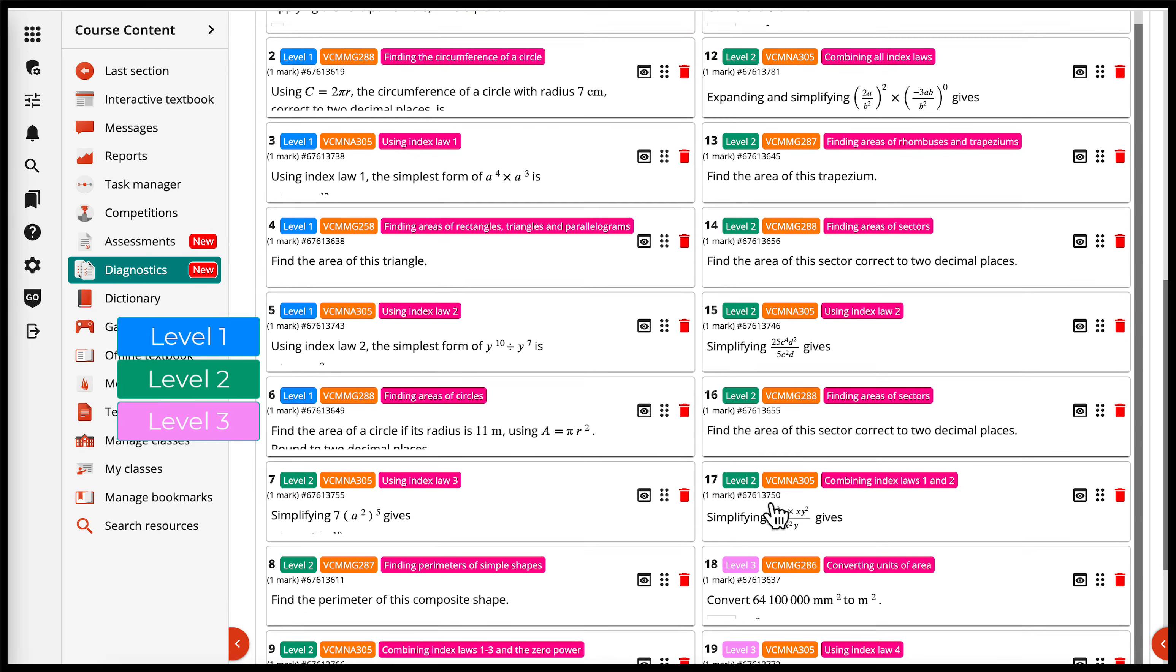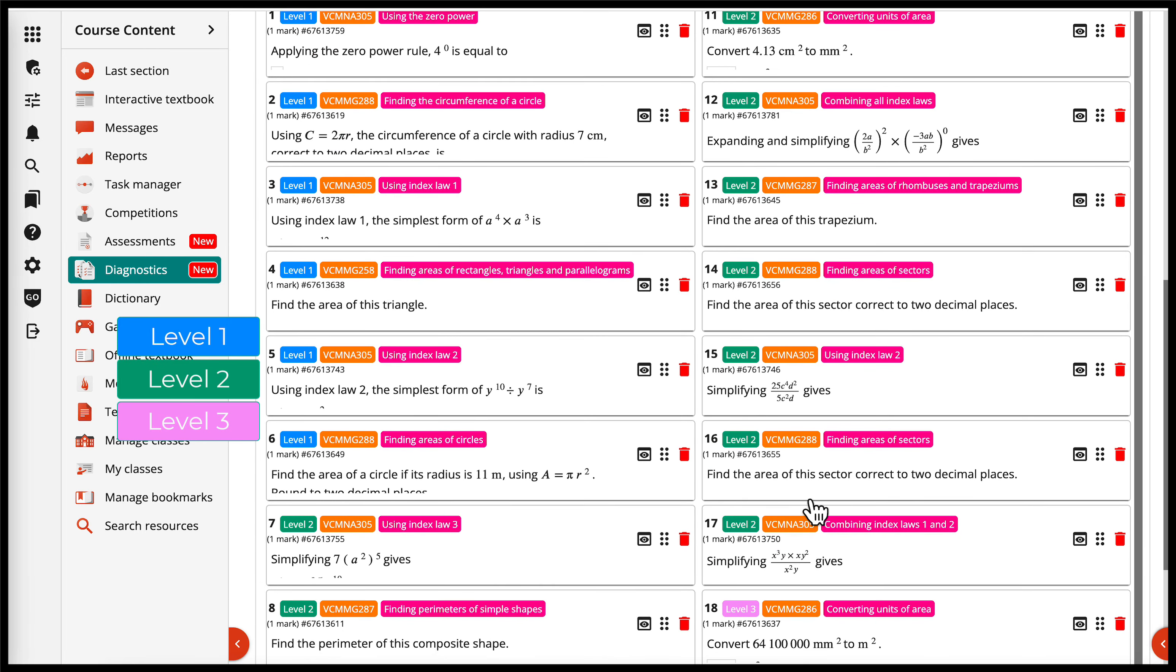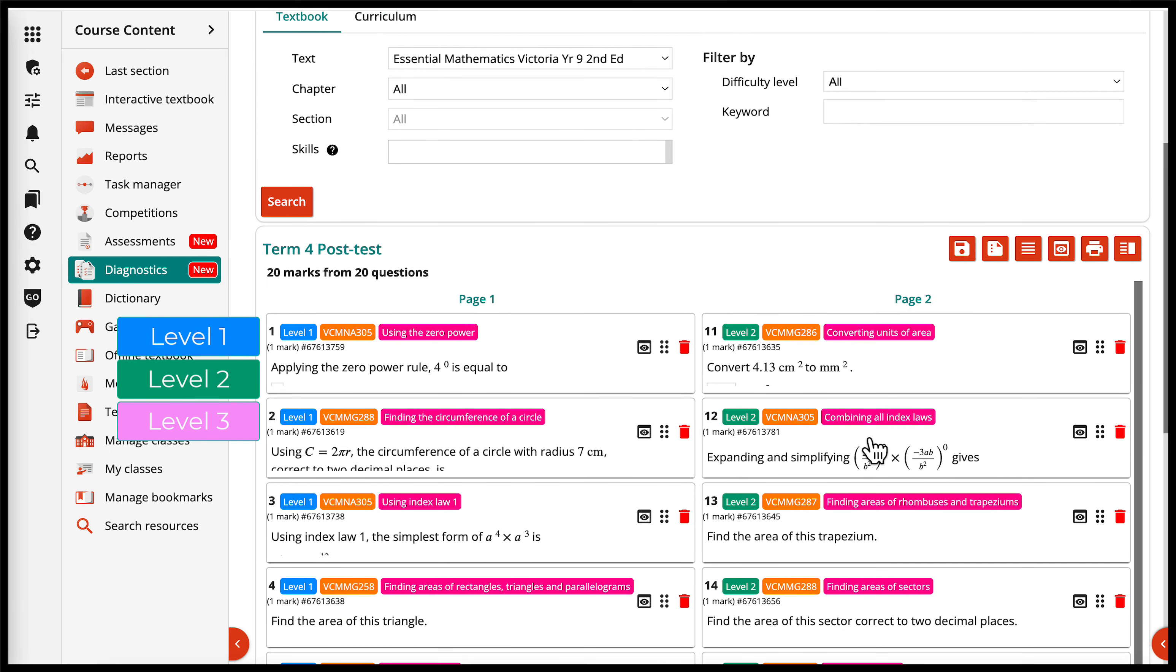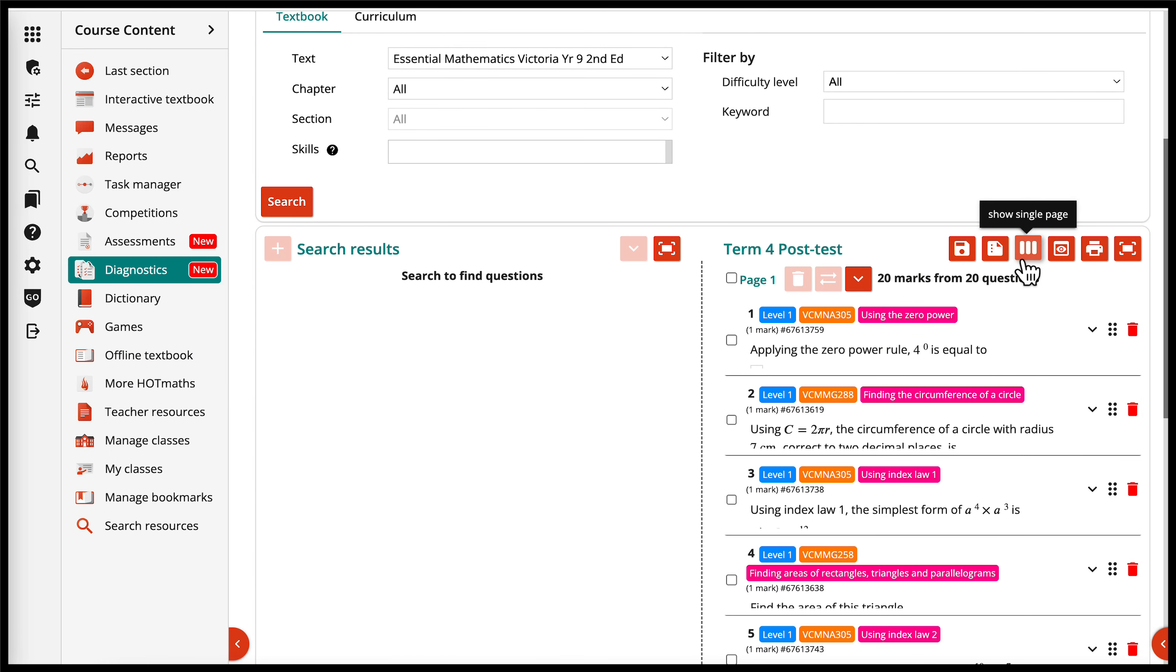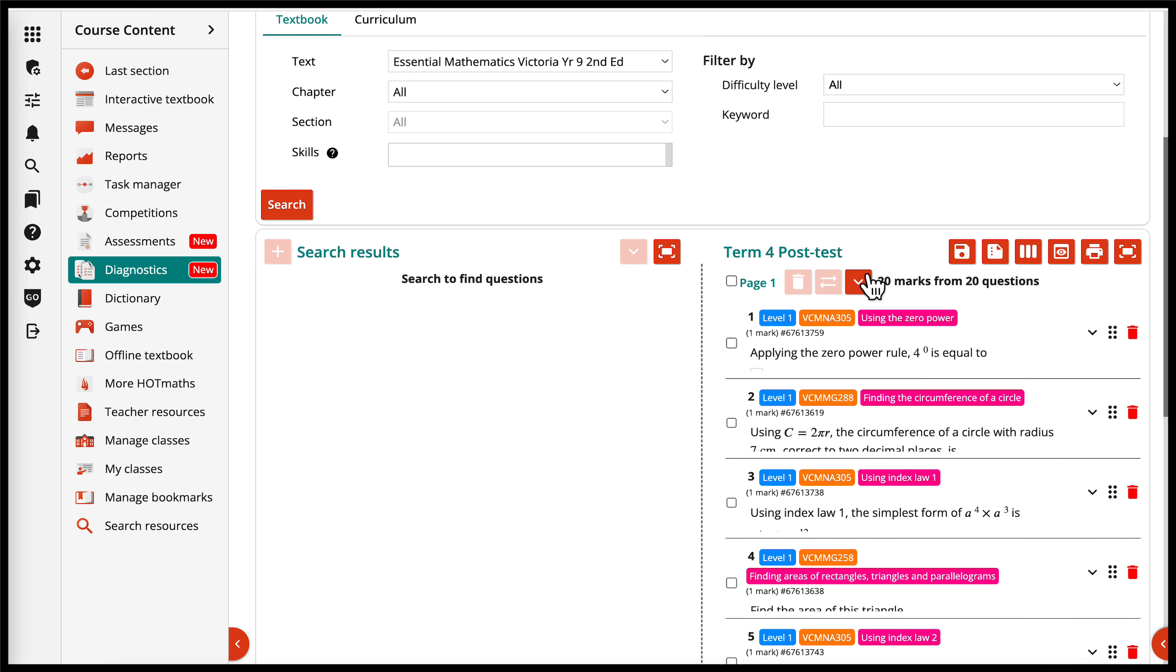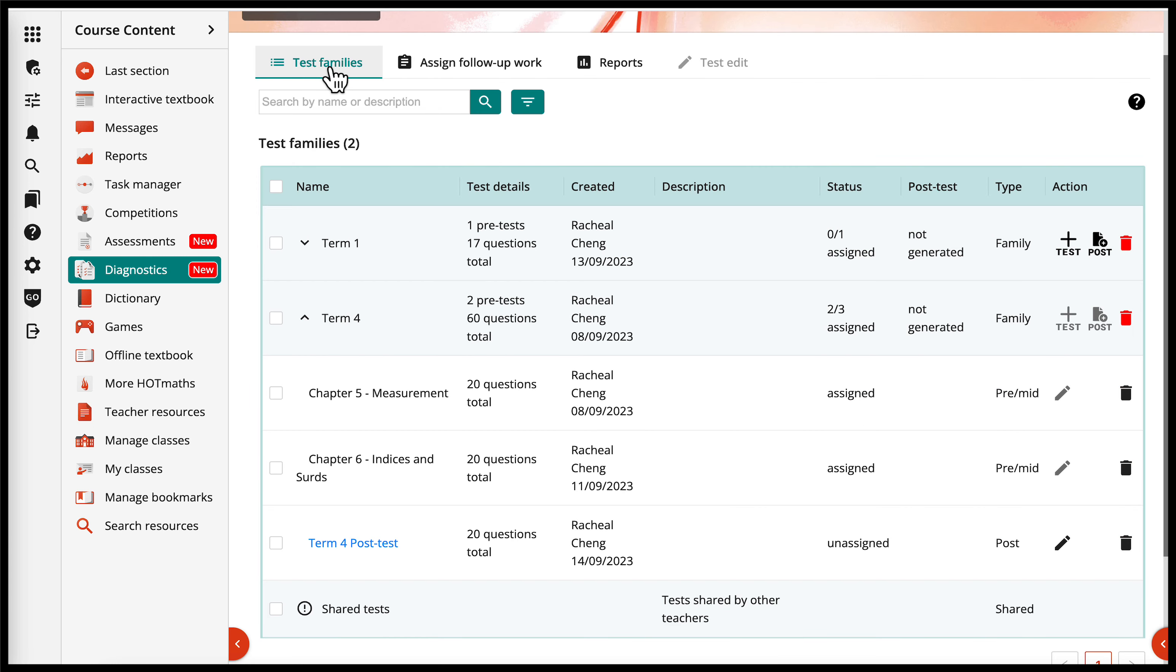The difficulty level is paired with the pre-test, so your students face the same type of question they've been tested on previously. Assign your test to a class from the test families tab.